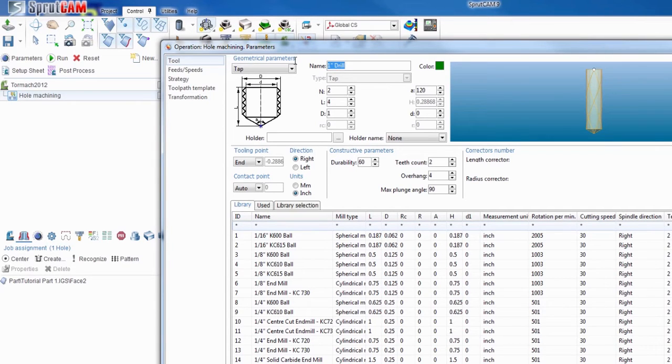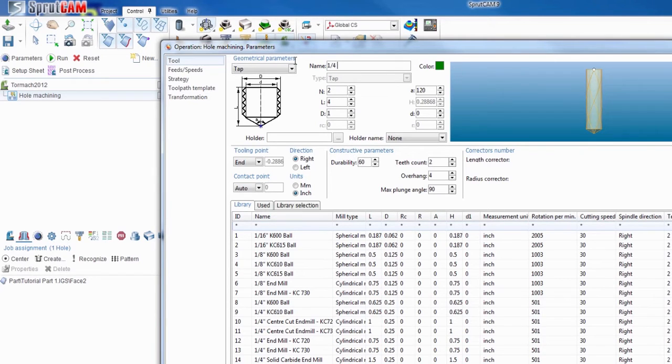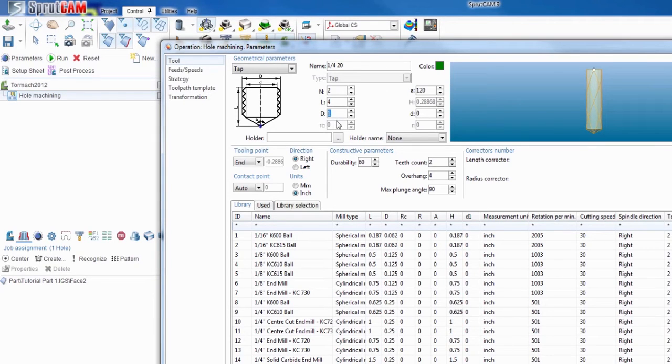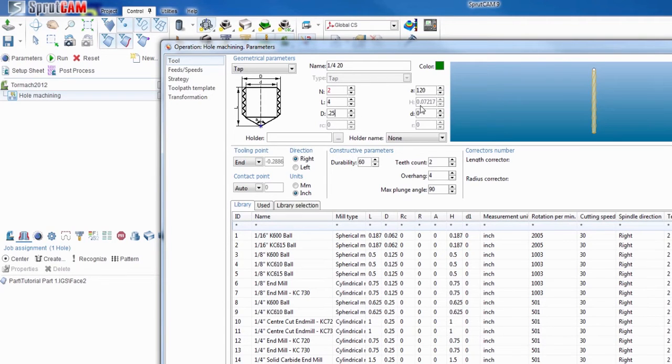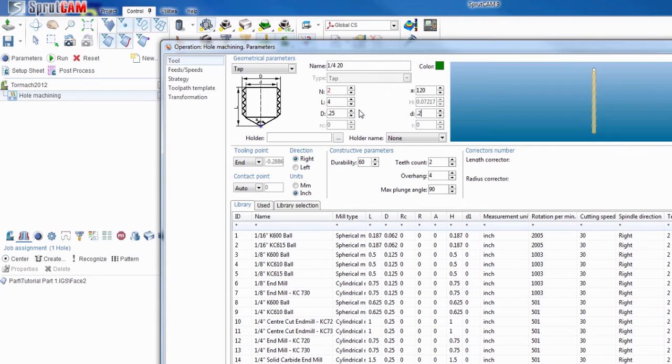This is going to be a quarter 20 tab that I'm going to use for this. So I'm just going to name it quarter 20. The diameter 0.2425. The minor diameter 0.241, right around there.